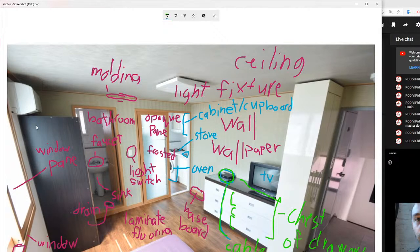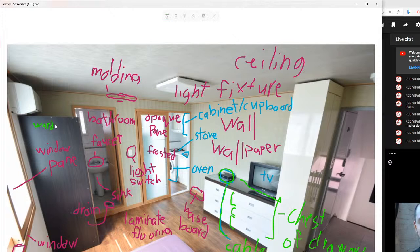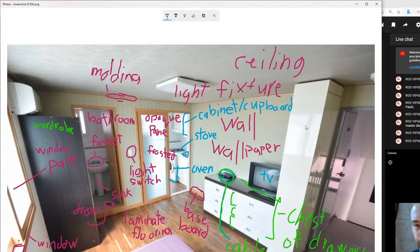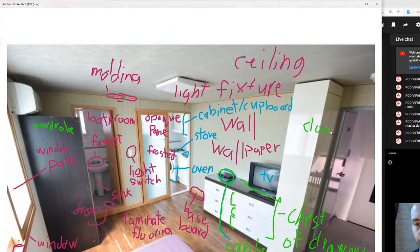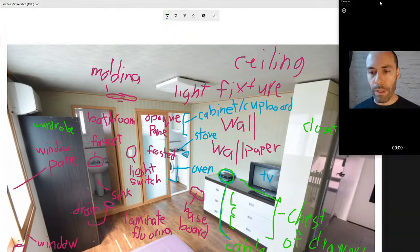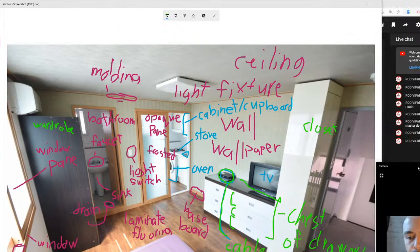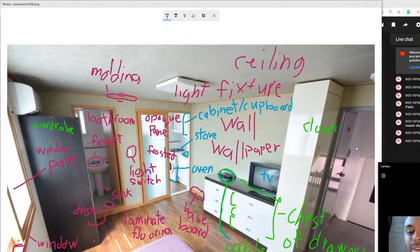We see other furniture used for storage too. This looks like about a studio apartment, so storage is really important. Over here you have a wardrobe where you can put clothes, and over here for clothing I would call this one a closet. So they have a wardrobe and a closet — trying to make sure they have space. Space is always at a premium when you have a tiny apartment.